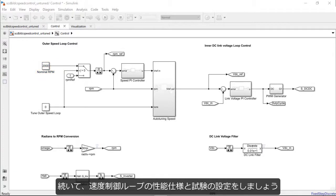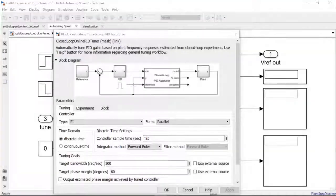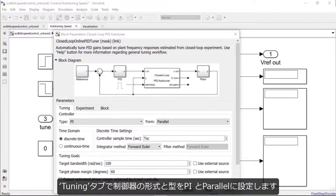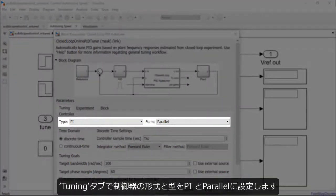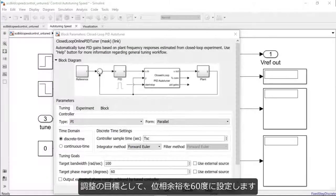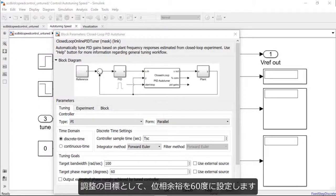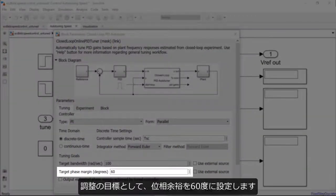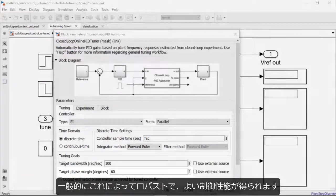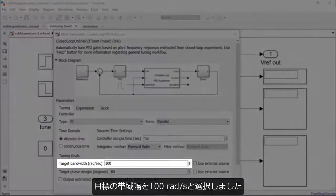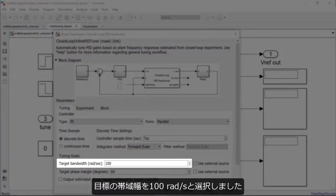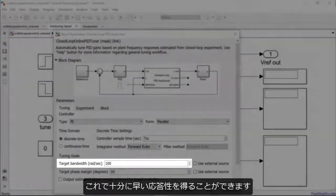We will now set the tuning requirements and the experiment settings for this outer speed loop in the block dialog of the closed-loop PID auto-tuner. Under the Tuning tab, we set the controller form and type to be PI and parallel as in this case. For the tuning goals, we set a target phase margin of 60 degrees as this generally provides both a robust and a better controller performance. We have chosen a target bandwidth of 100 radians per second to provide us with a sufficiently fast controller response in this case.